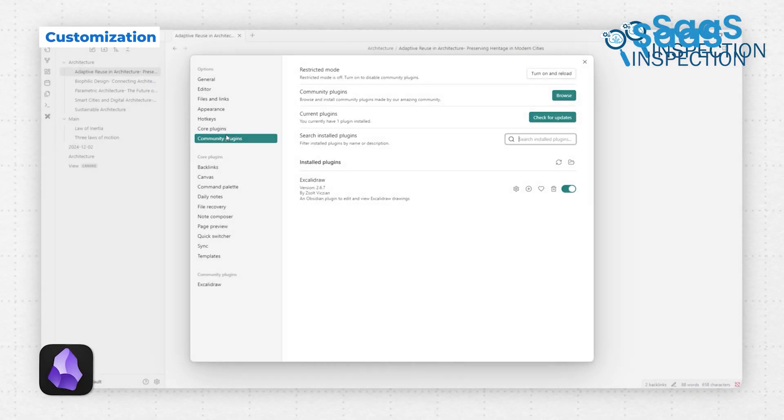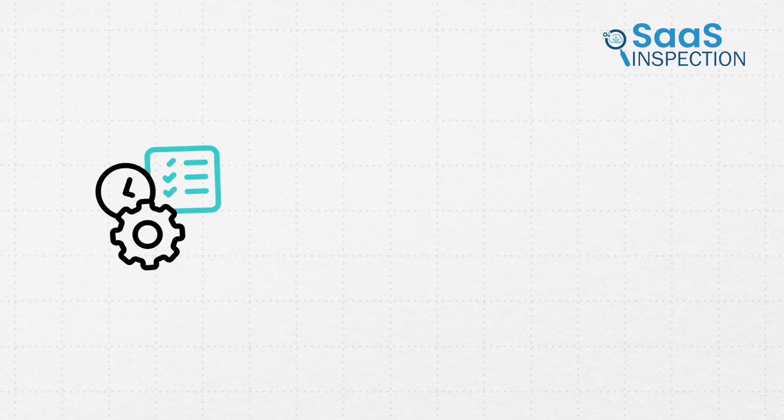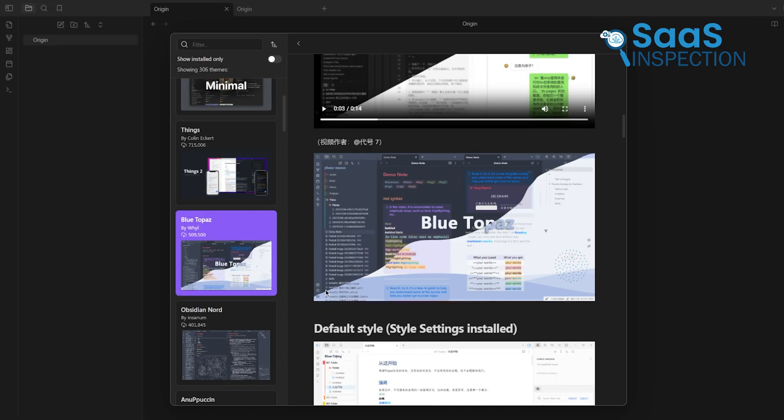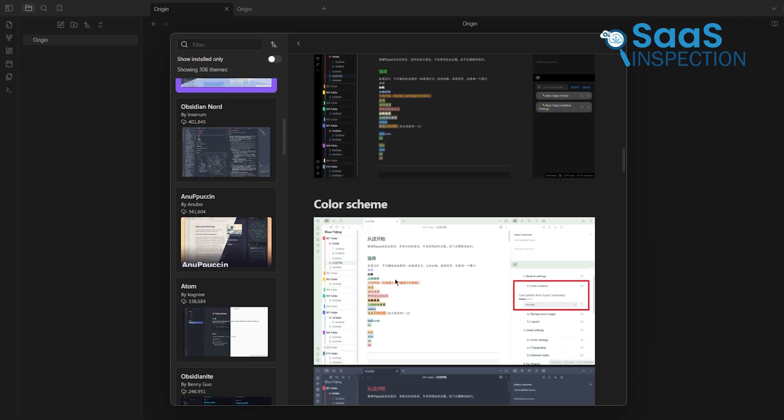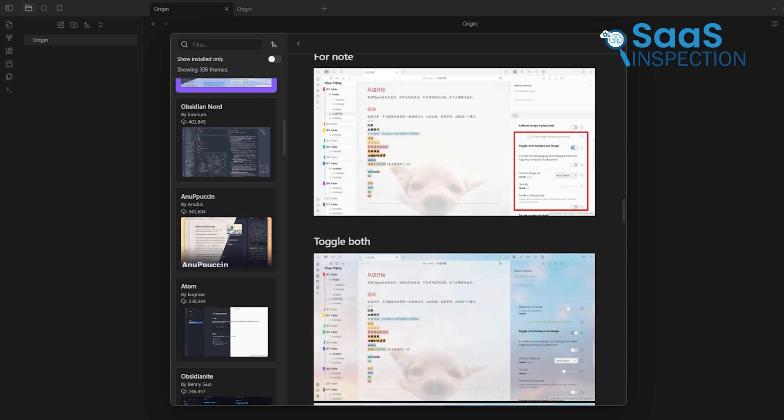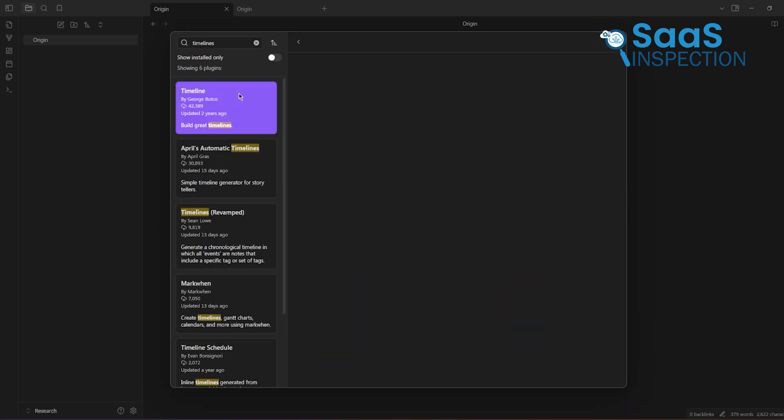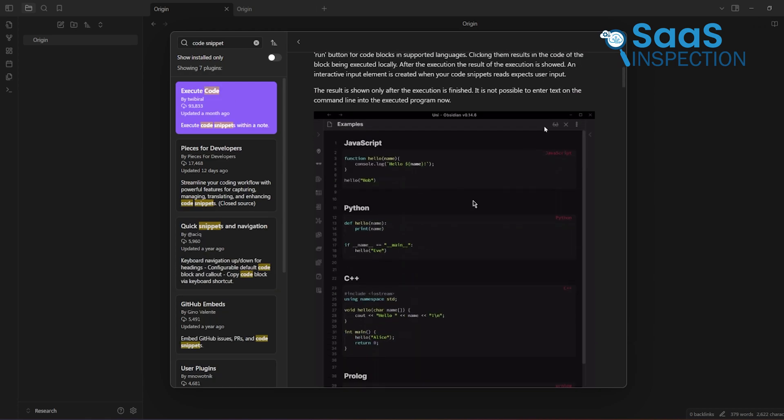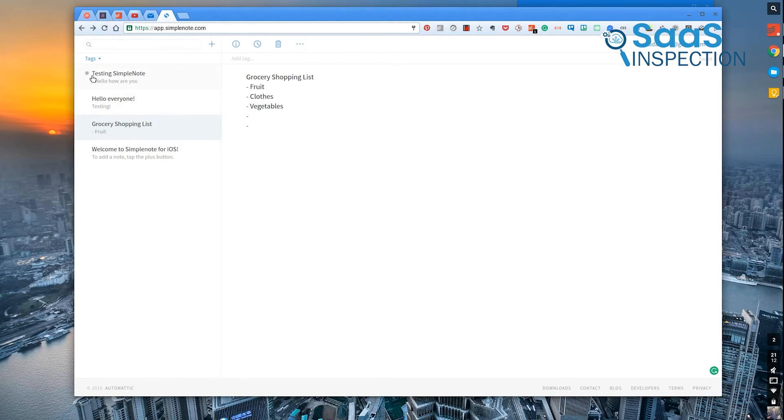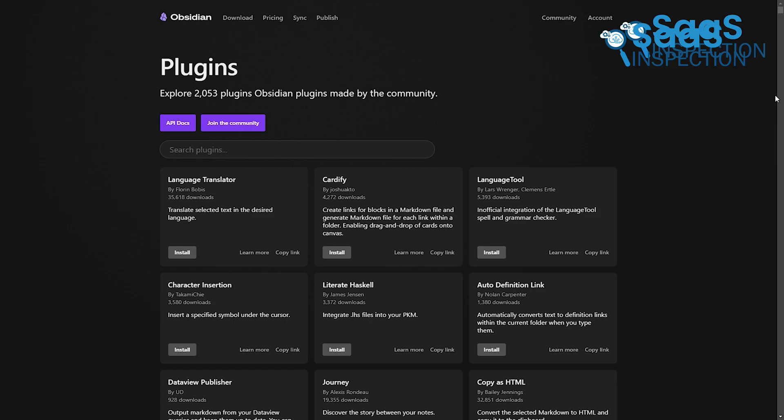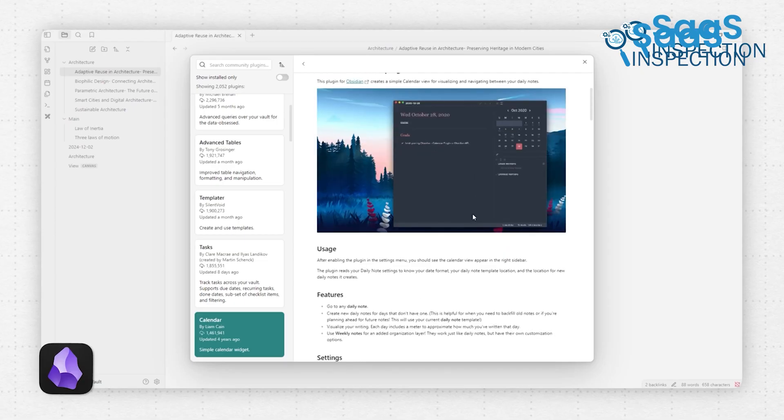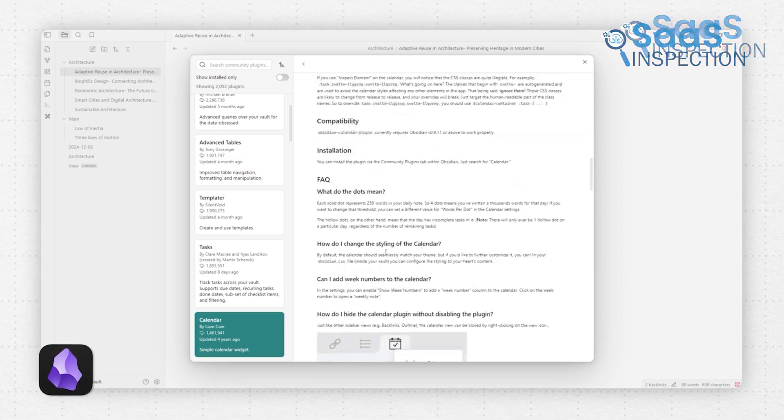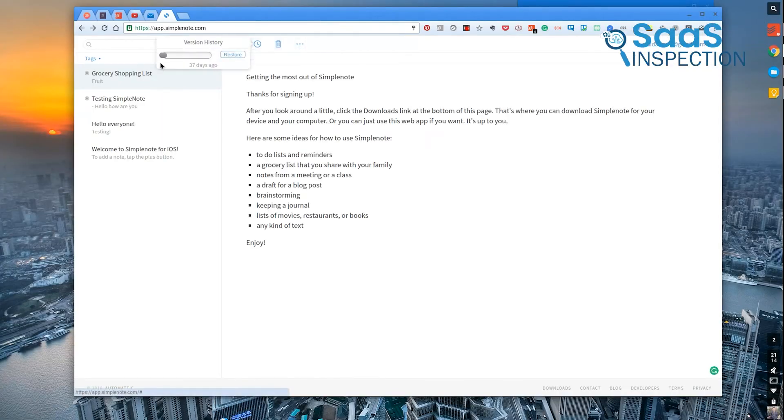Obsidian's customization is nearly limitless. You can install plugins to transform it into a task manager, journal, or even a study tool. It also supports custom themes, which allow users to tweak colors, layouts, and overall aesthetics to match their preferences. For example, students might install plugins for flashcards or timelines, while developers can use code snippet support to document projects. SimpleNote offers almost no customization, sticking to its minimalist design. This works well for users who prefer not to tweak their tools, but feels restrictive for those who want flexibility. The customization options make Obsidian a favorite for those who want their tools to adapt to their needs, while SimpleNote keeps things uniform and distraction-free.